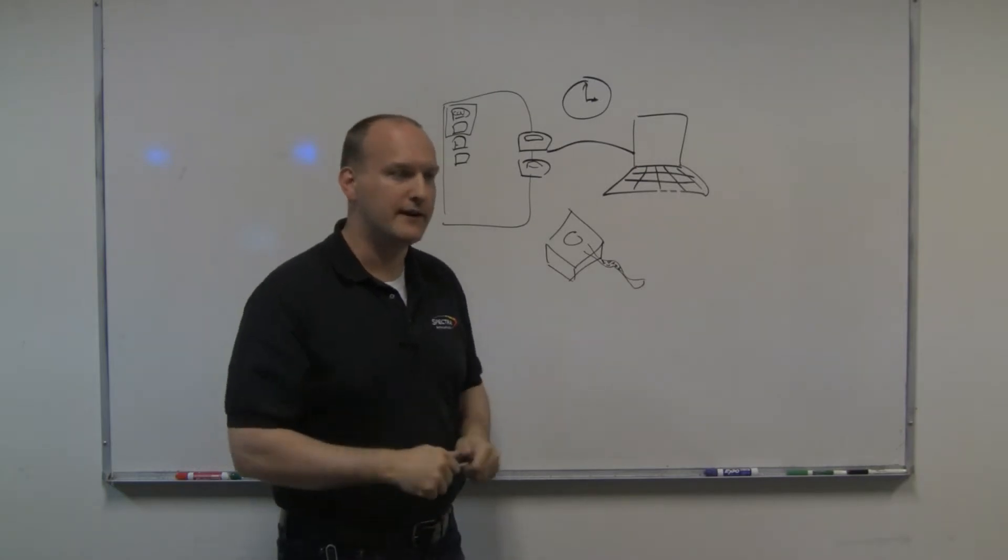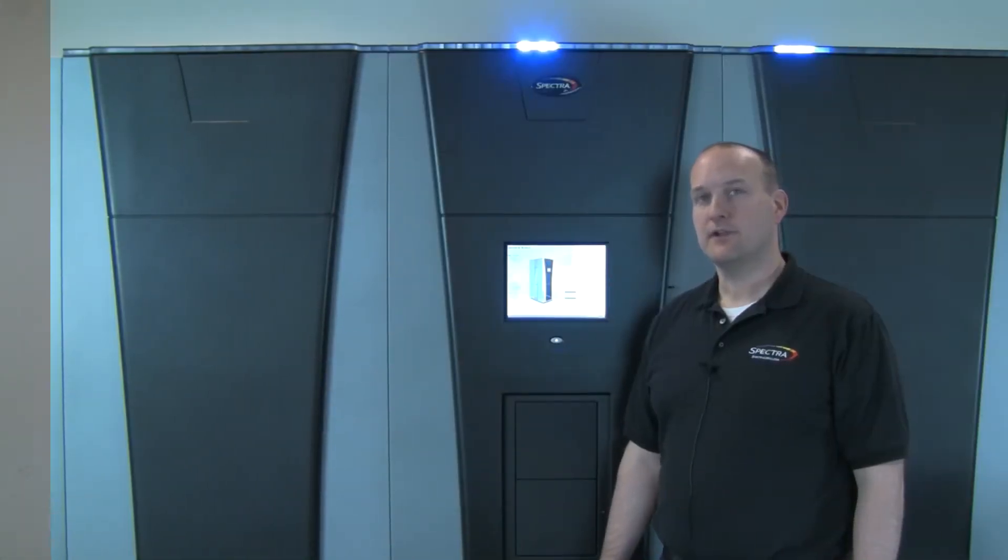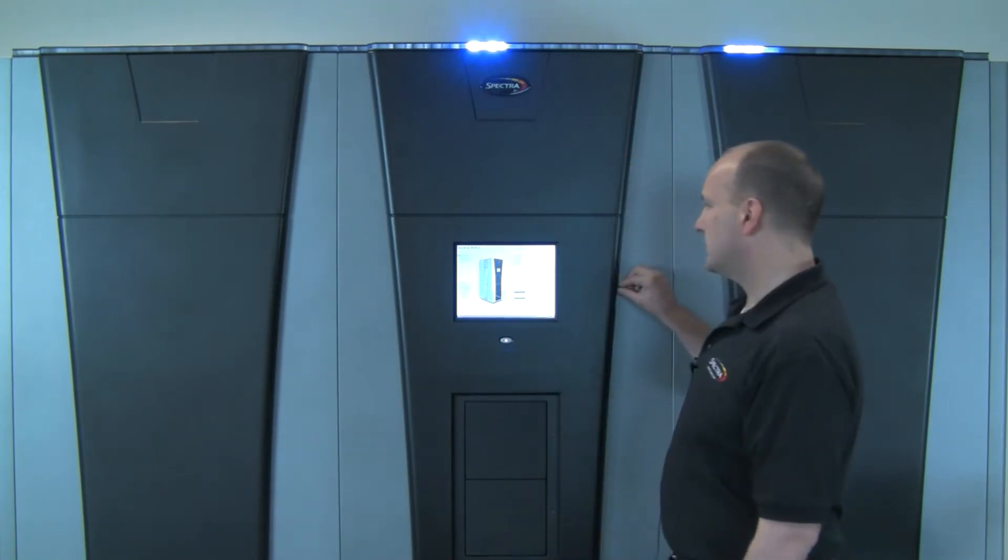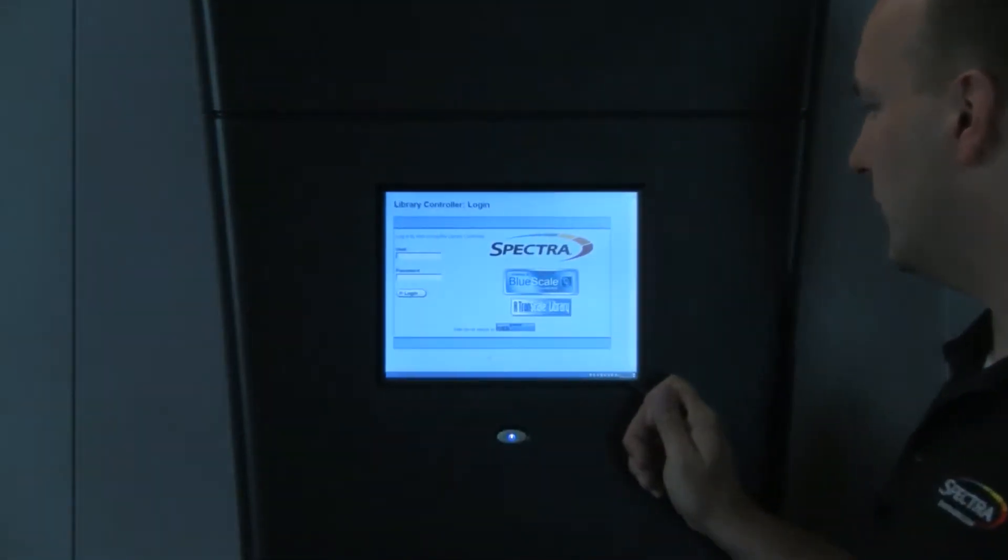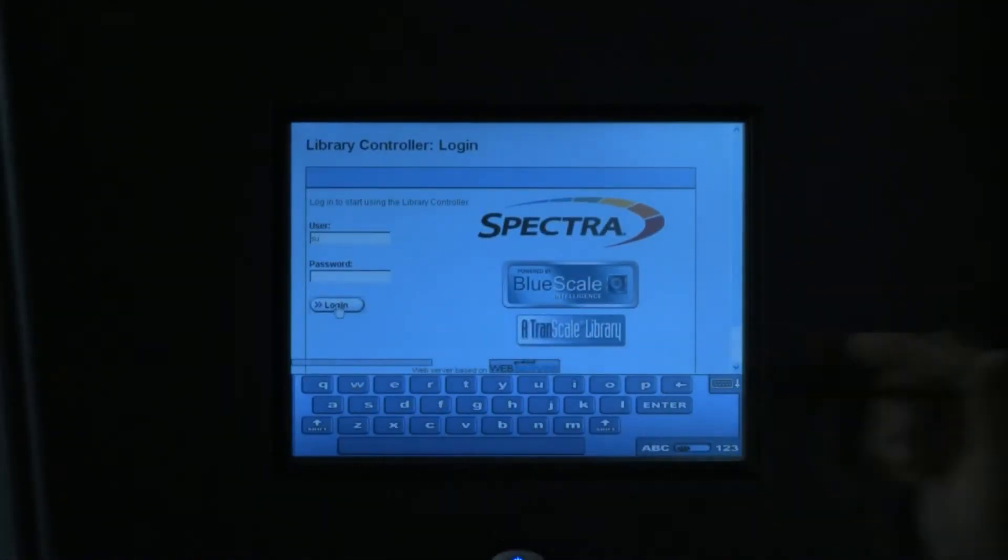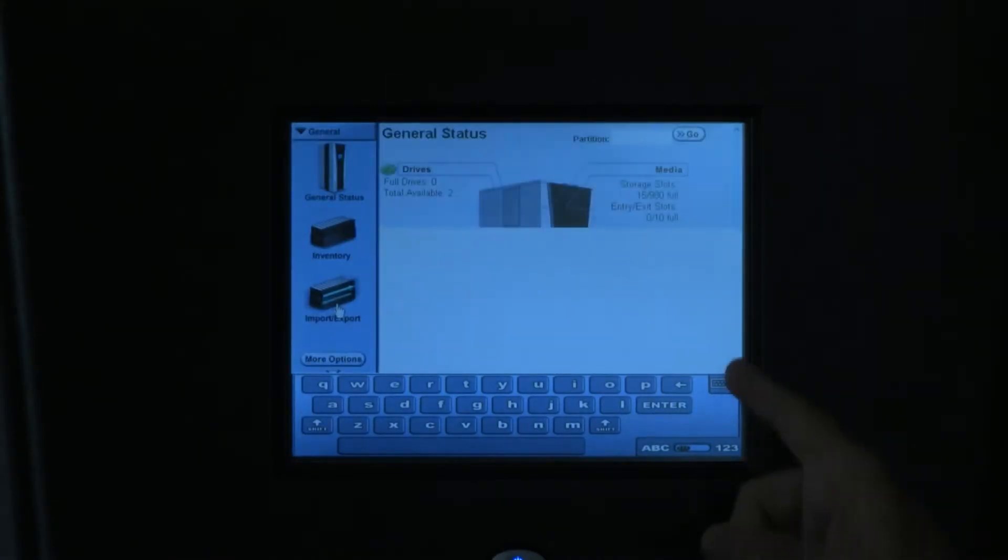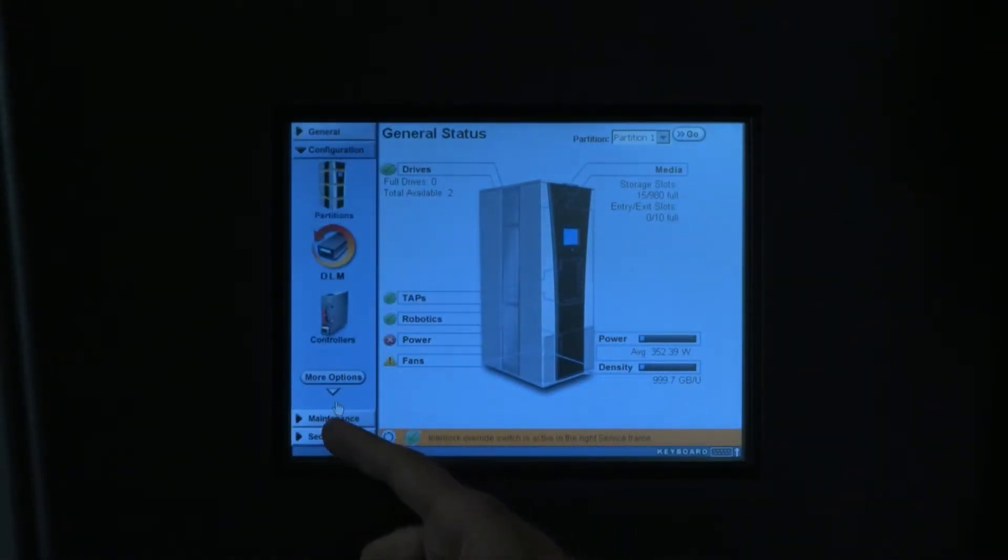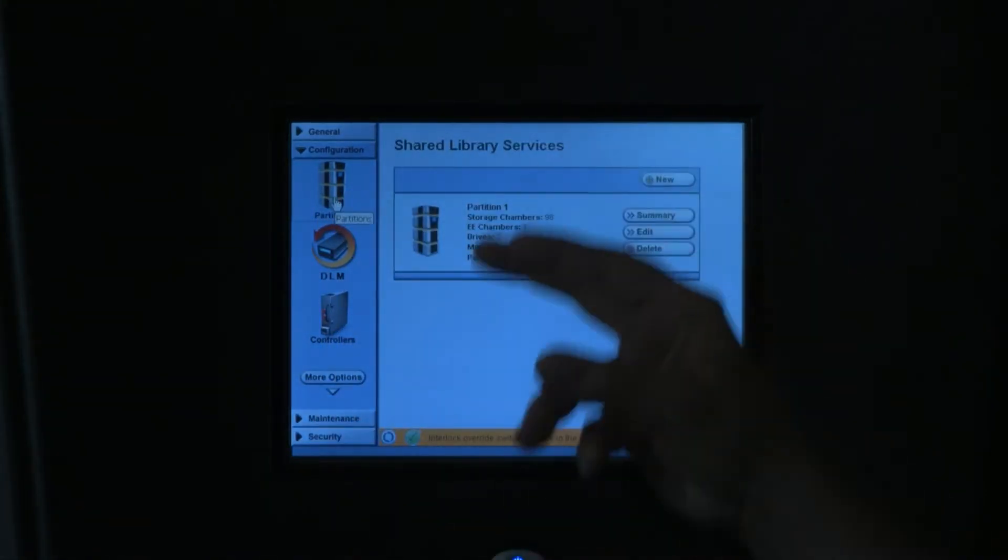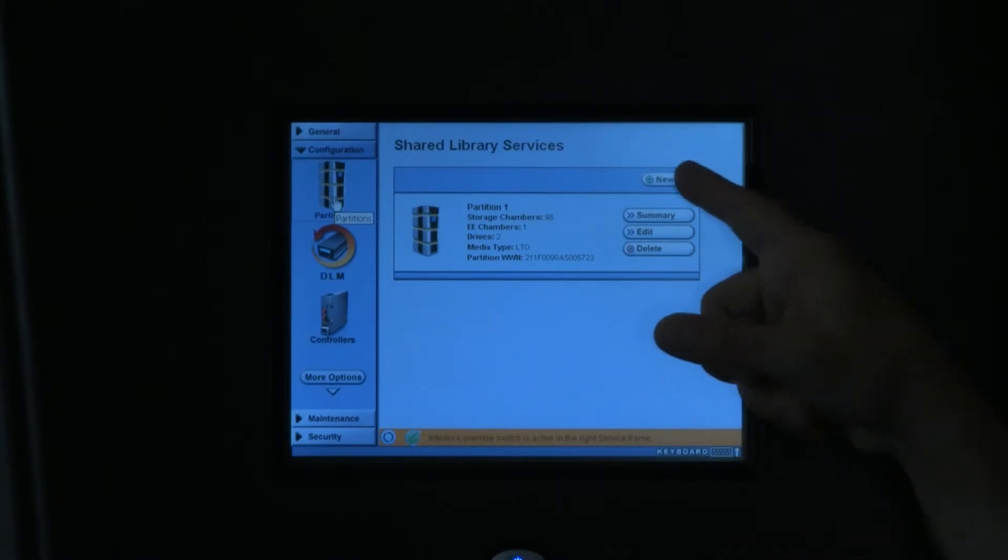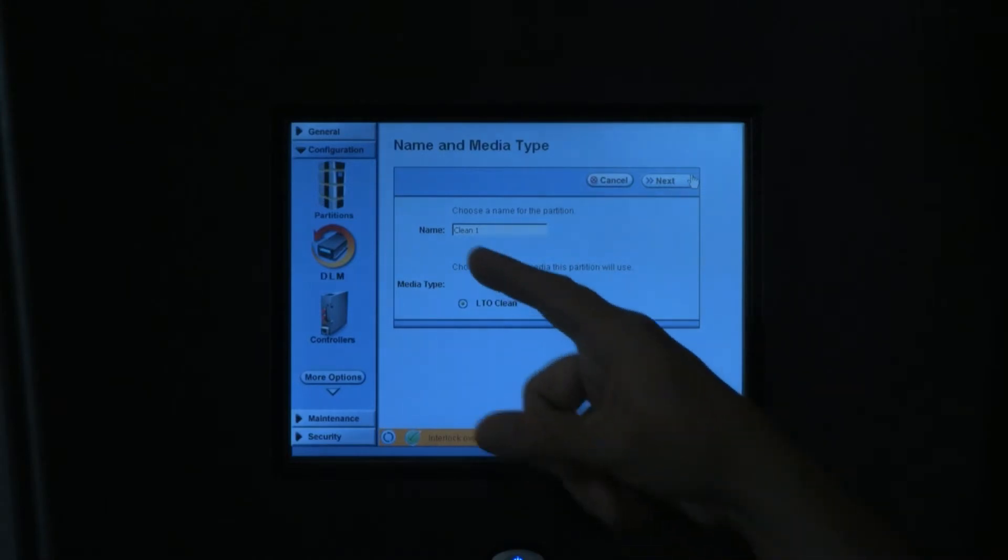So let's go ahead and find out how we can do this at the BlueScale interface. To configure your Auto Drive Clean partition, simply log into the BlueScale front panel as either a super user or an administrator and navigate on the left down to Configuration. The top icon under Configuration is Partitions. Here you'll see the partitions that have already been configured into this environment.